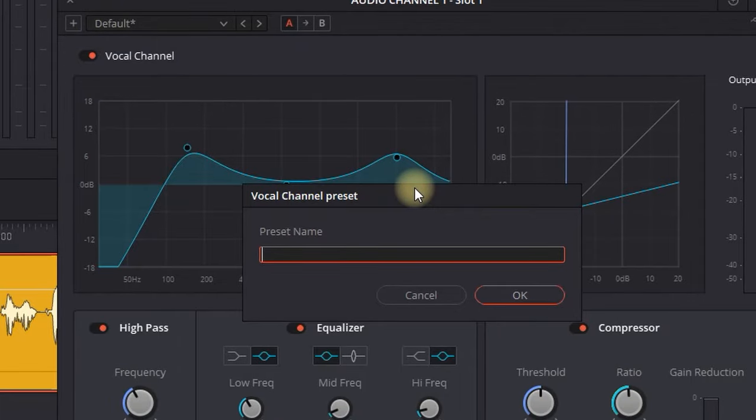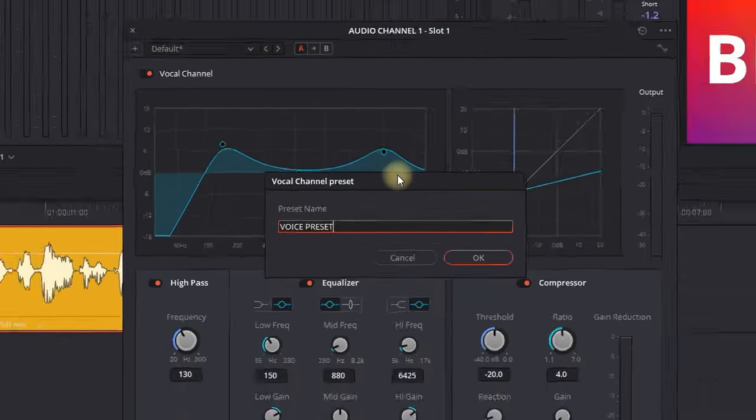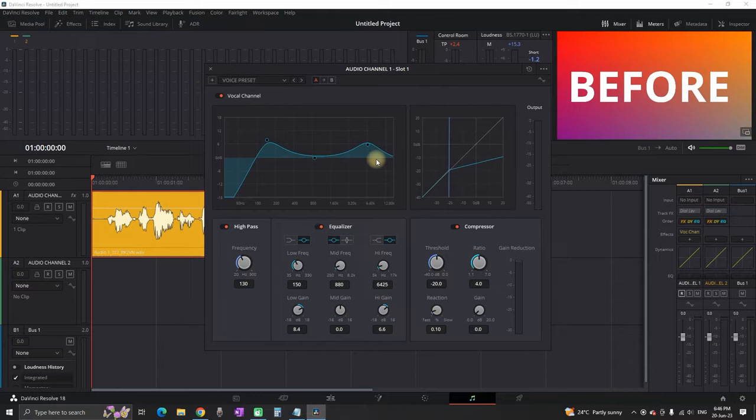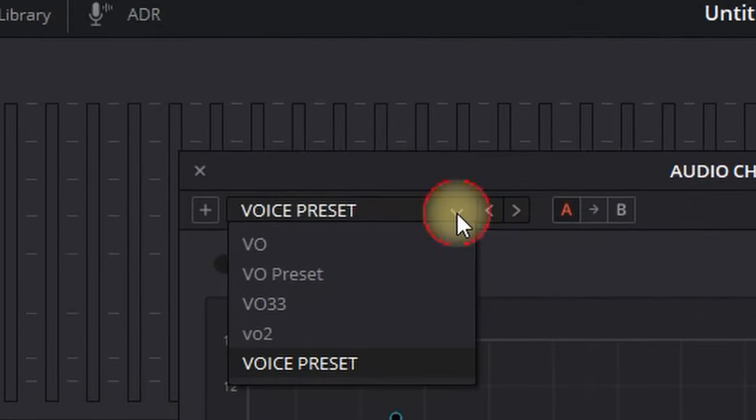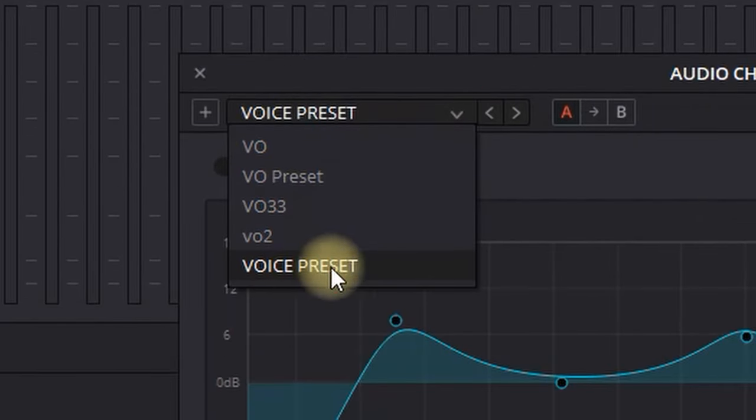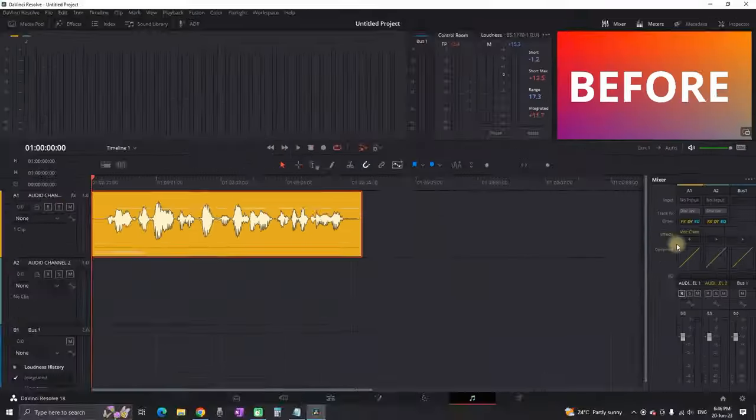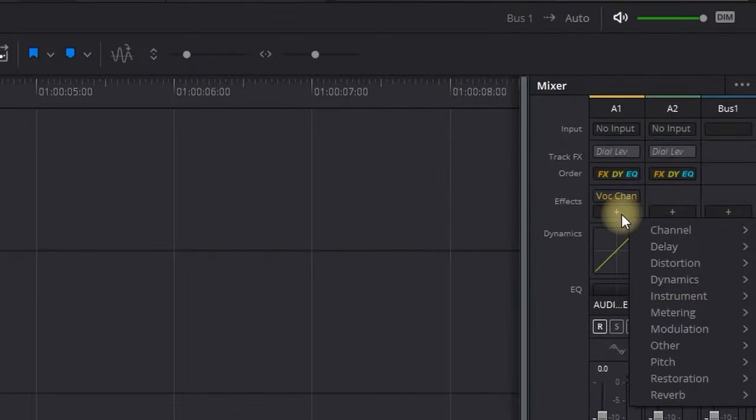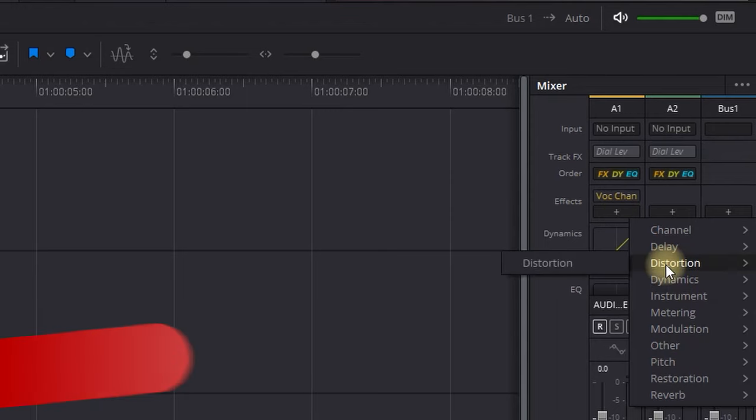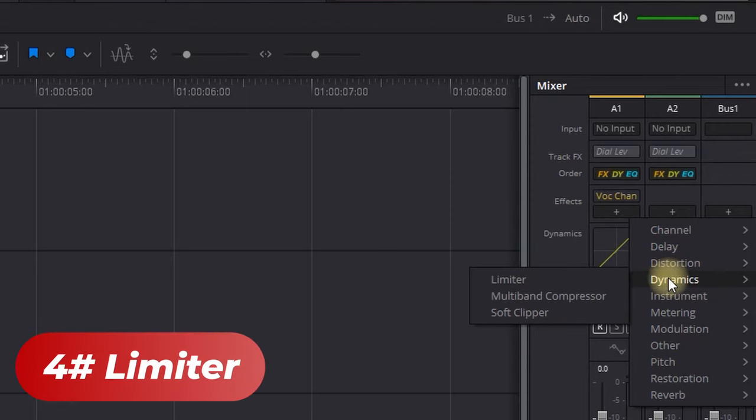I'm going to save it as a preset by clicking here. This includes everything from the vocal channel and the compressor. Next time I want to use the same settings, I can just select it here. Next step: go to Effects again. This time we're going to use the Limiter, which you can find in Dynamics.